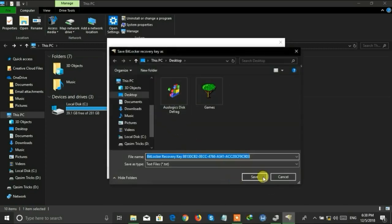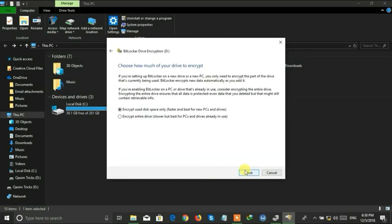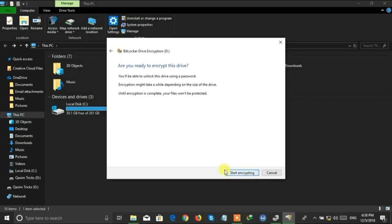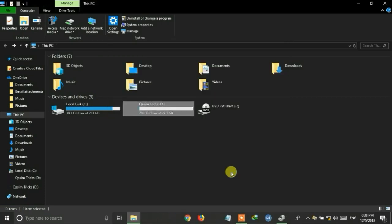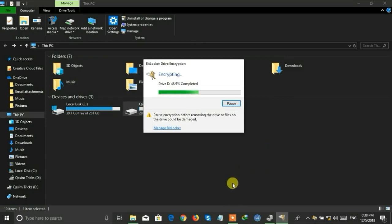I'm saving it on the desktop. After saving it, just click on Next. Now select the first option and again click on Next and Next. Now click on Start process.